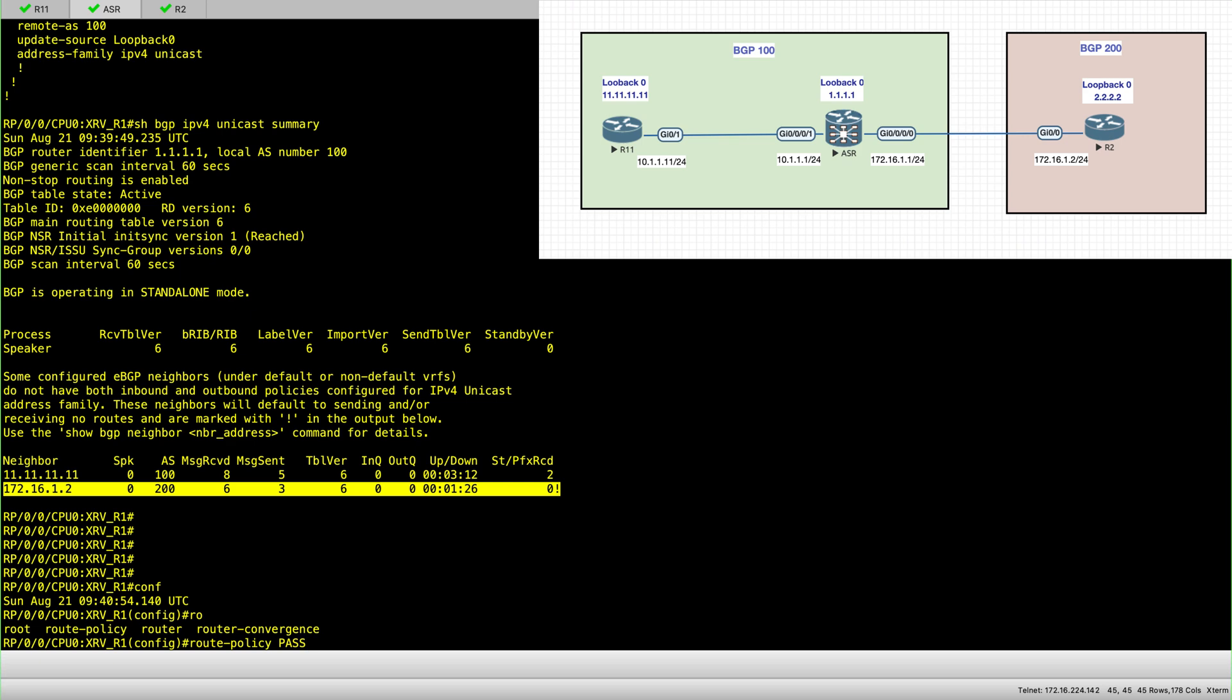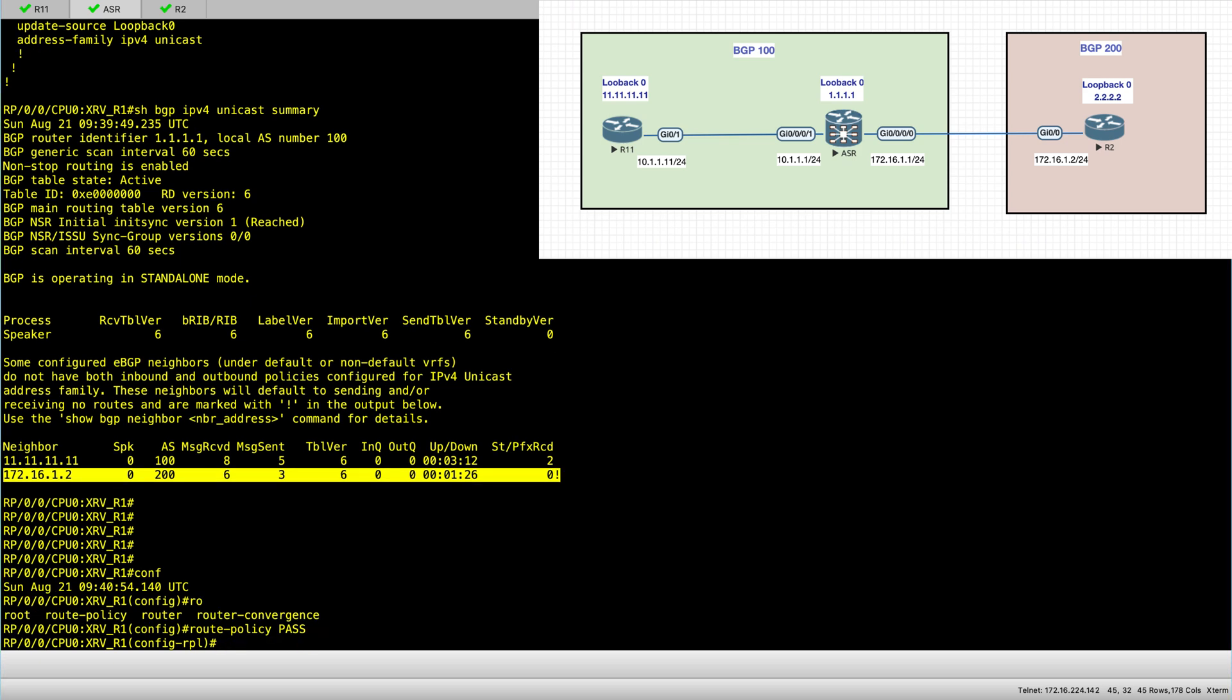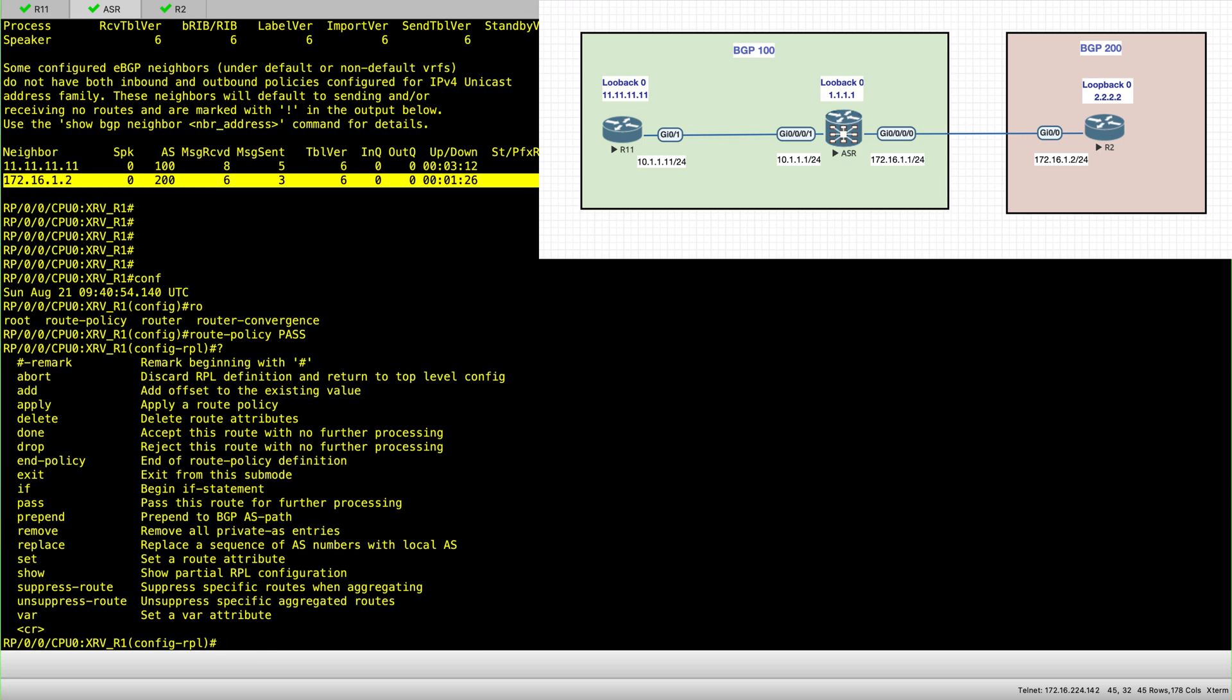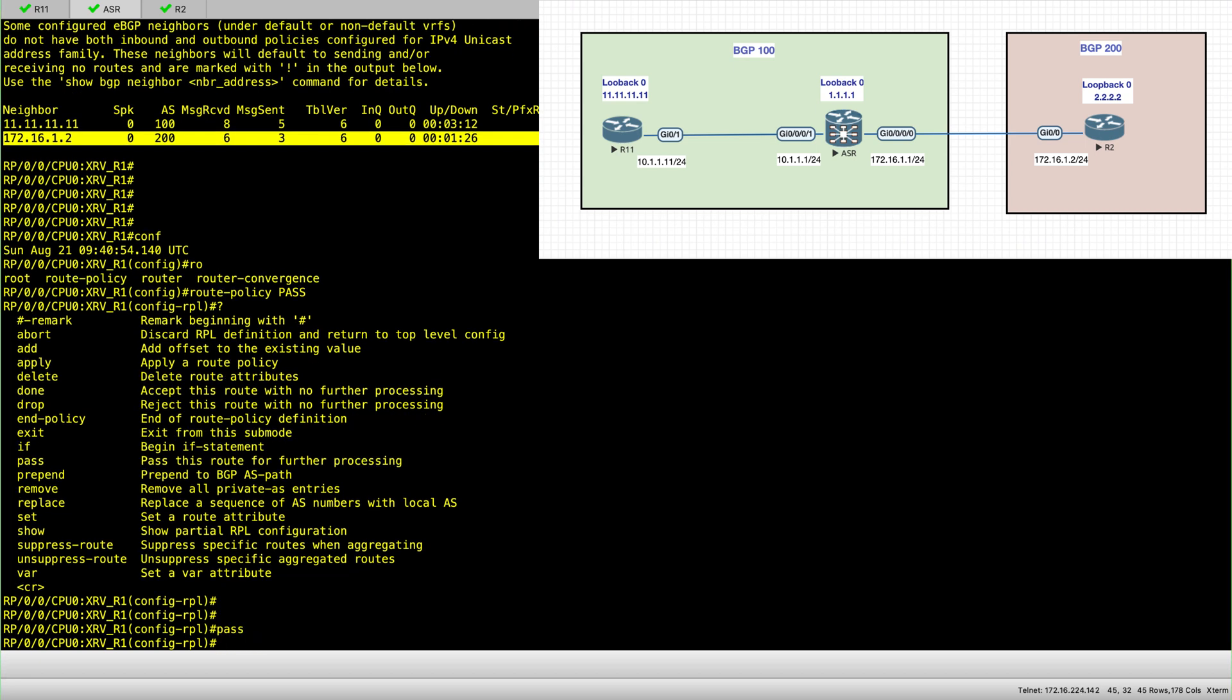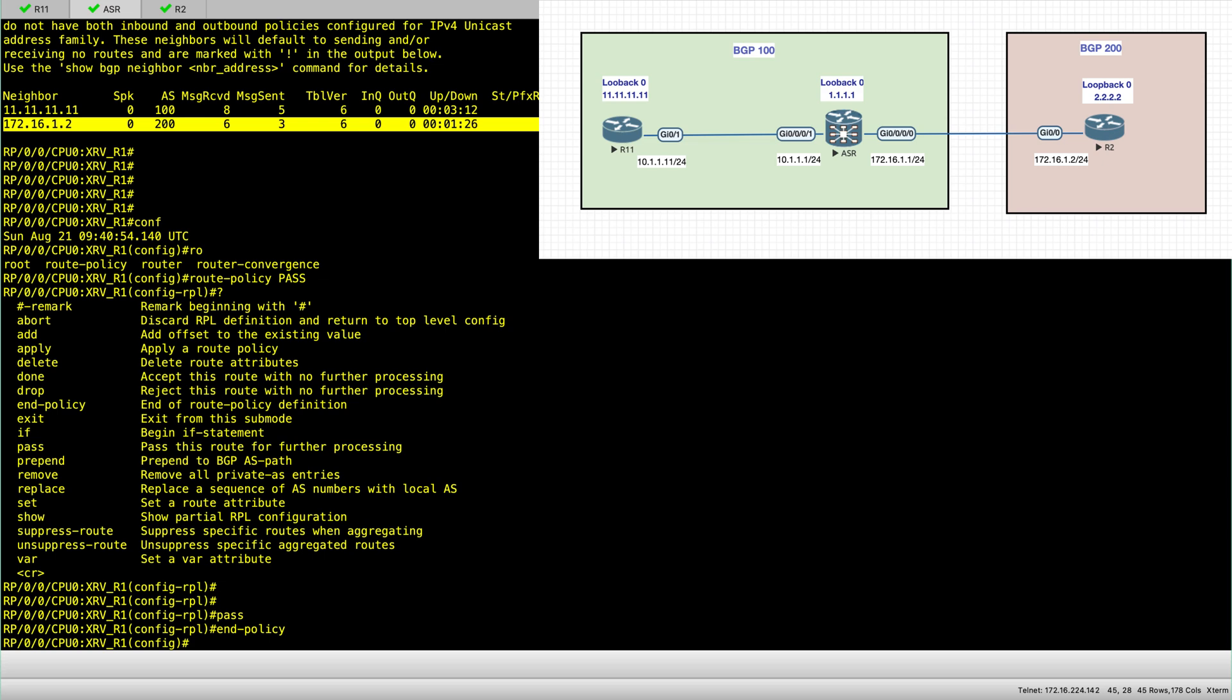So route policy, I will call it pass. And you have a lot of options here. So I will just pass end policy and commit.